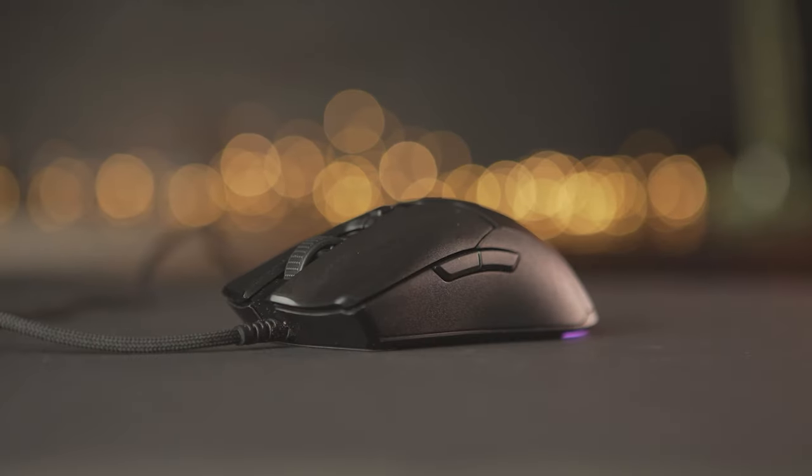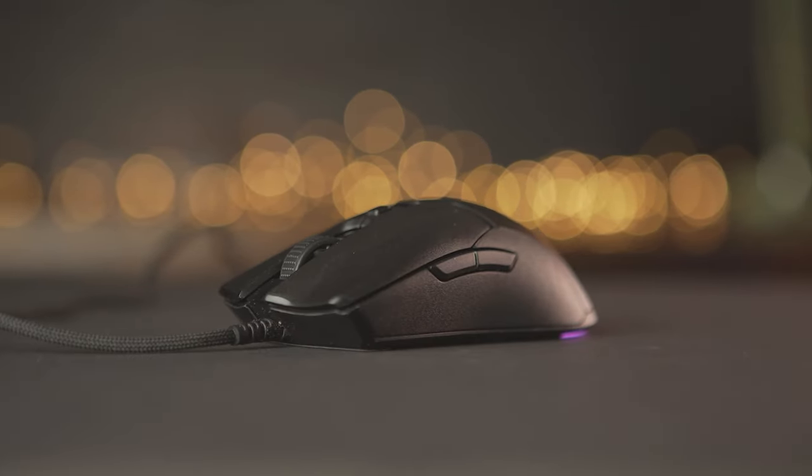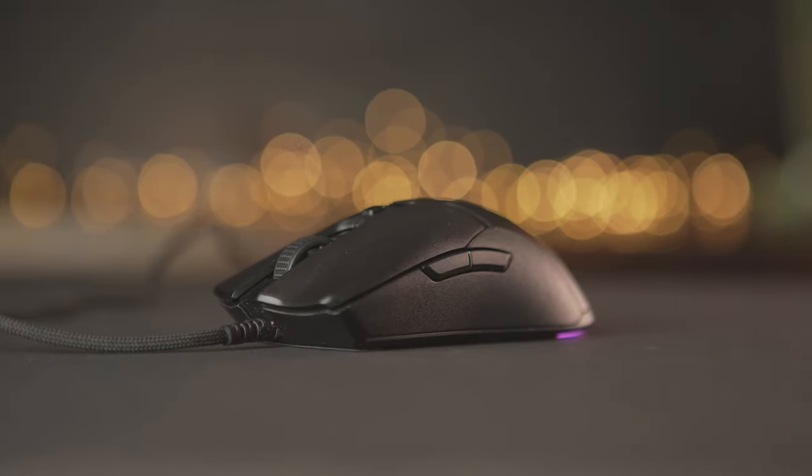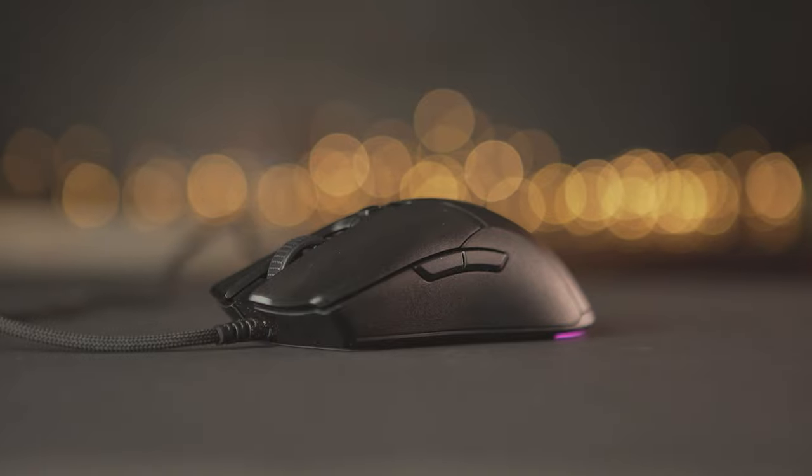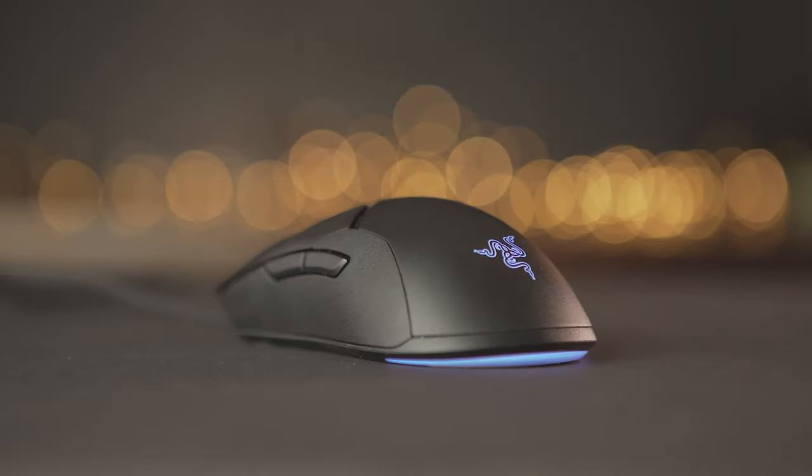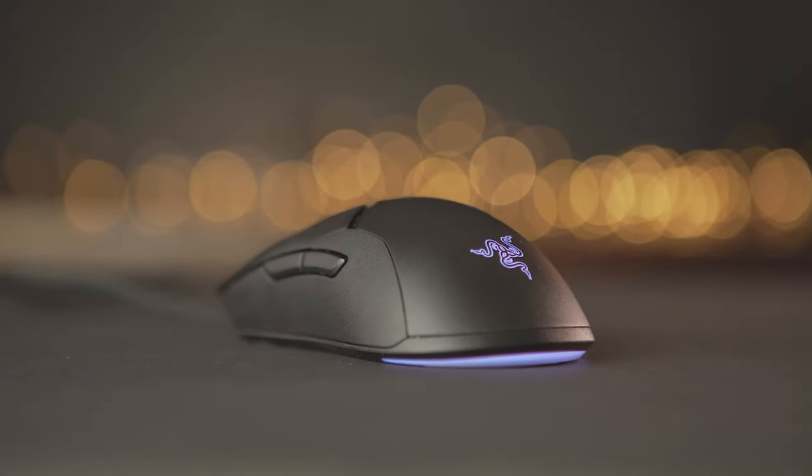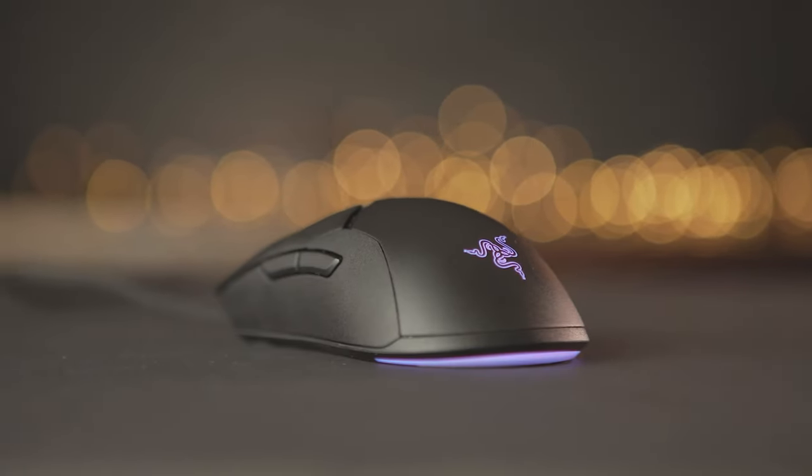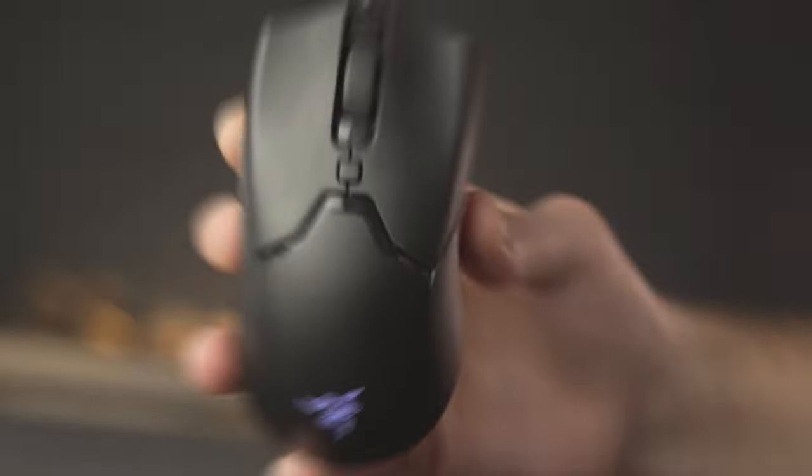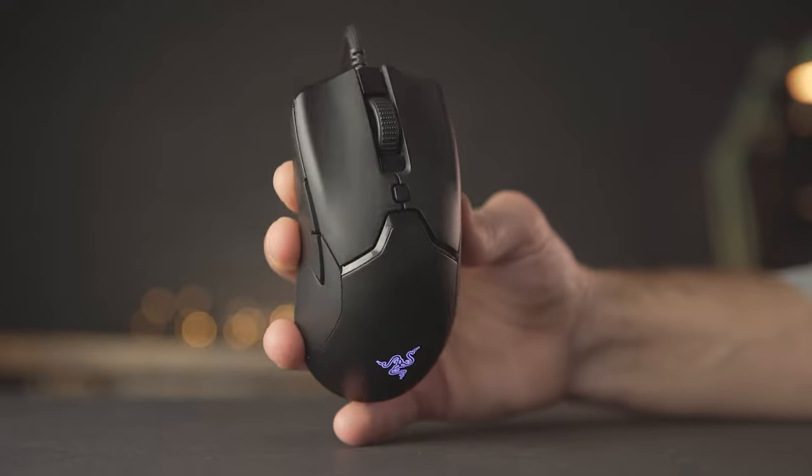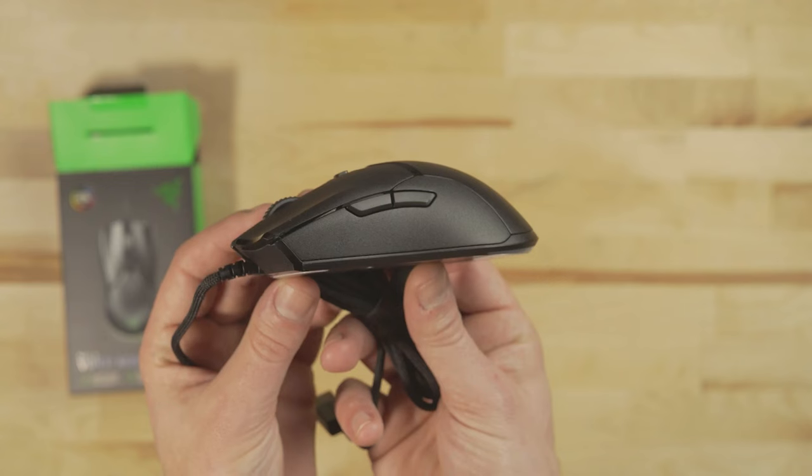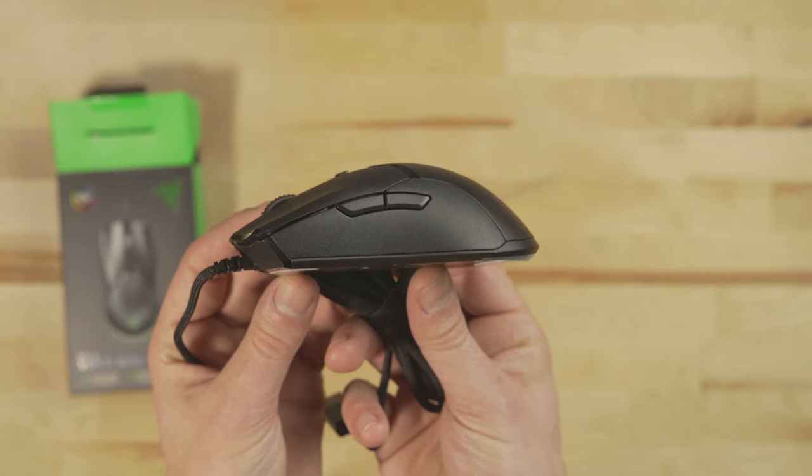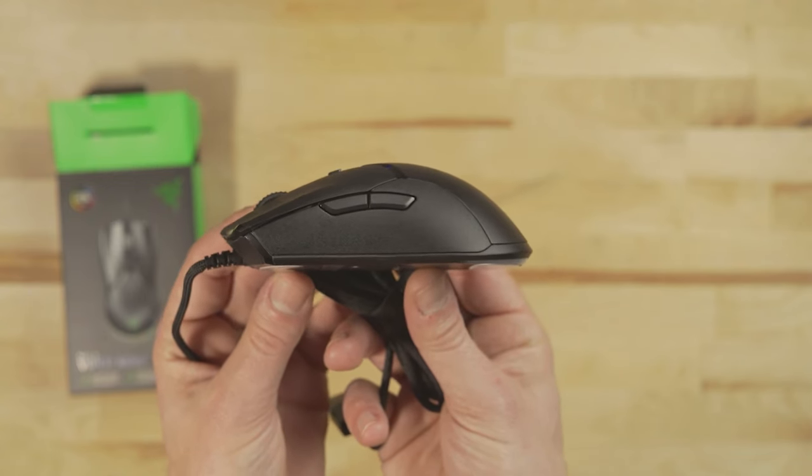Razer Viper Mini is built to withstand the demands of intense gaming. The main buttons utilize durable switches rated for 50 million clicks, ensuring long-lasting performance. The mouse glides effortlessly across surfaces thanks to its high-quality PTFE feet, allowing for fluid and precise movements.